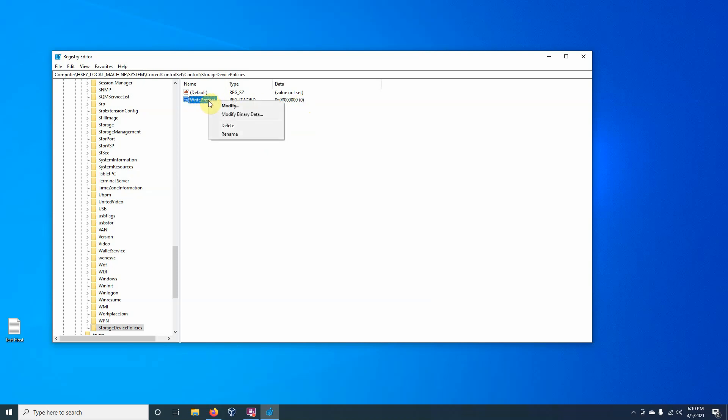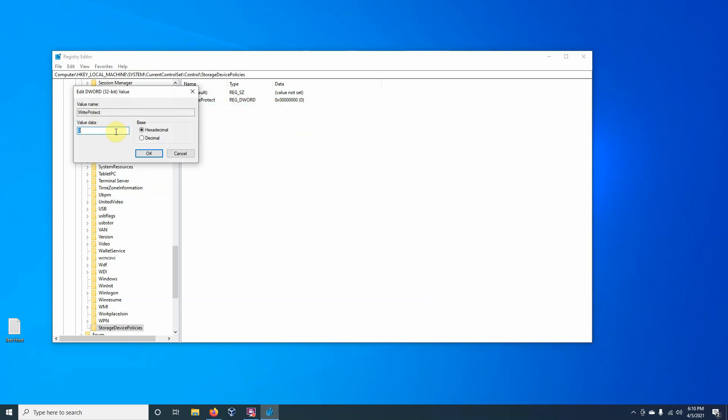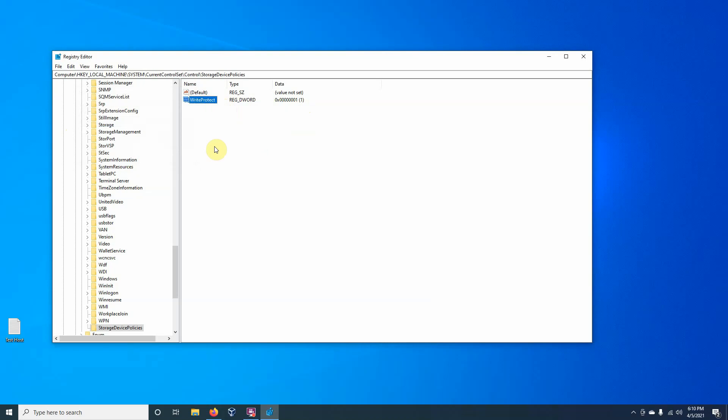If we right-click on this and we modify it, change the value data to 1, that's essentially the on key. On is 1, off is 0. It's strictly binary. So now that it's on, if I connect a USB, it'll be write-protected. It's also important that when you're turning this on and off through the registry, that you don't connect the device prior to turning it on. If a device is already connected, it would not be write-protected. This is only for any external media that would be attached to the computer after the write-protection is turned on.